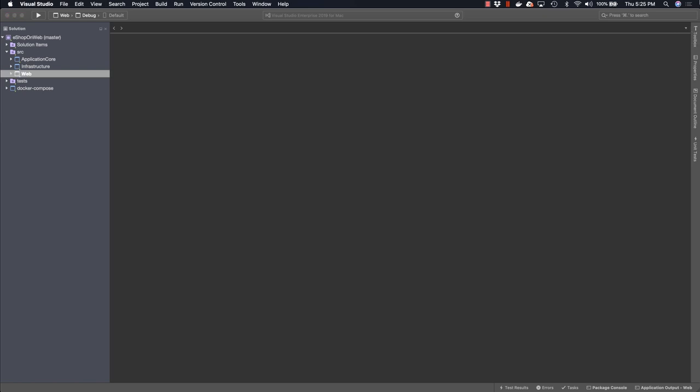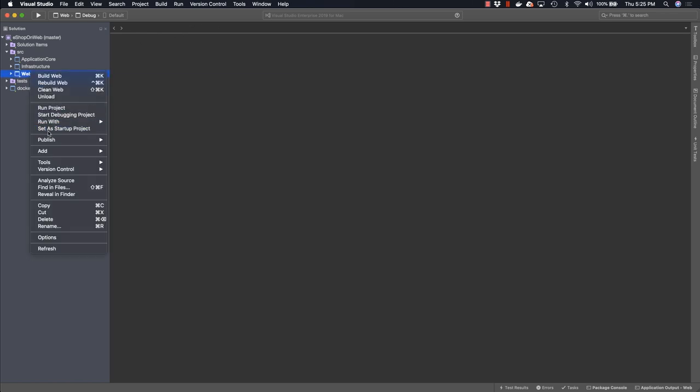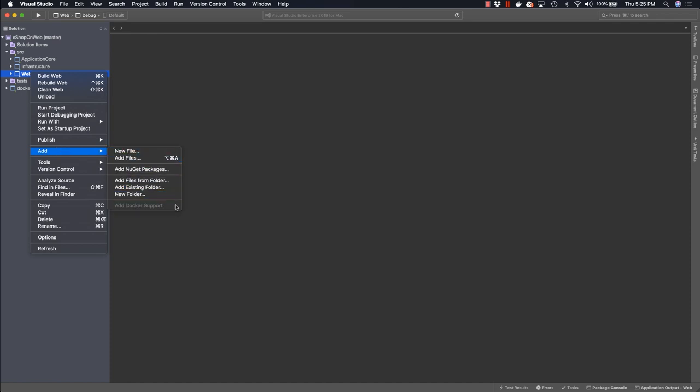Visual Studio for Mac has support built in for working with Docker in its solutions. To add Docker support to one of your solutions, just right-click on one of your web projects and choose Add, and then choose the Add Docker Support option at the bottom of the menu.